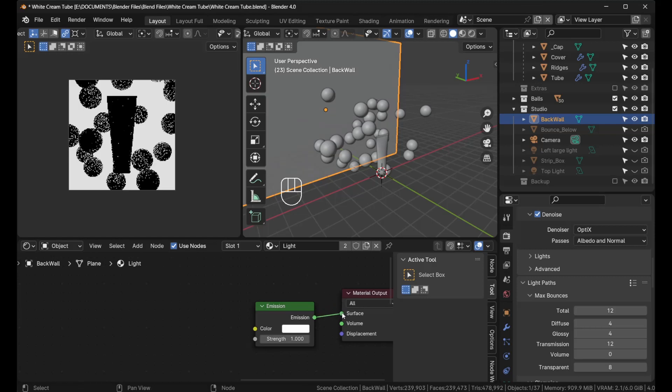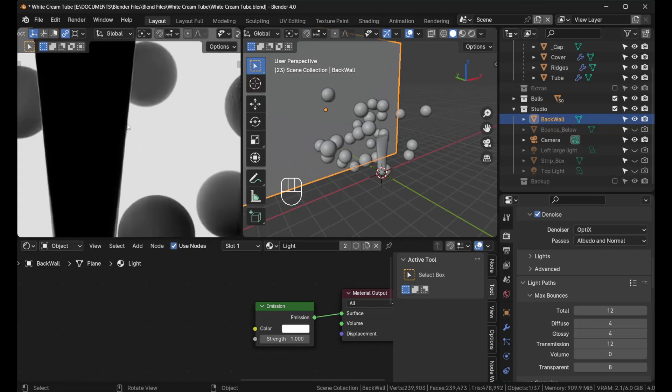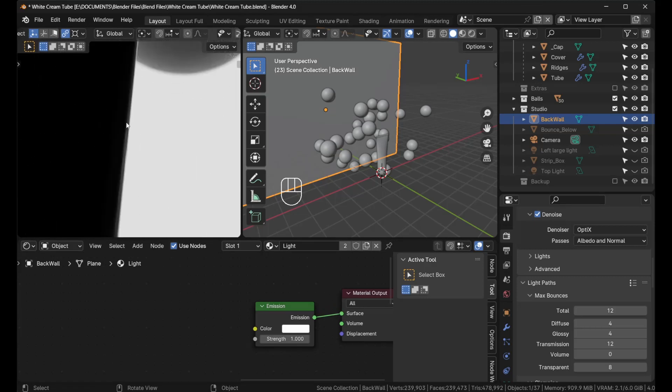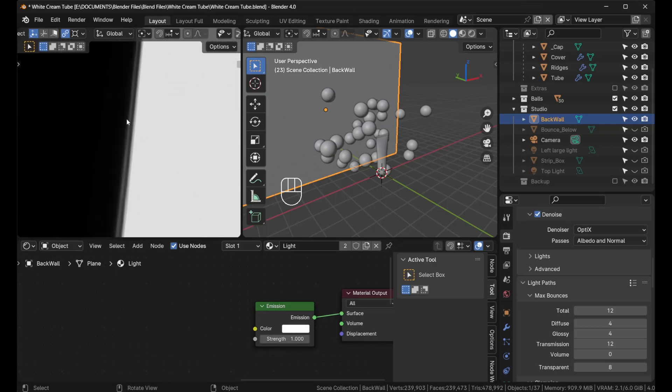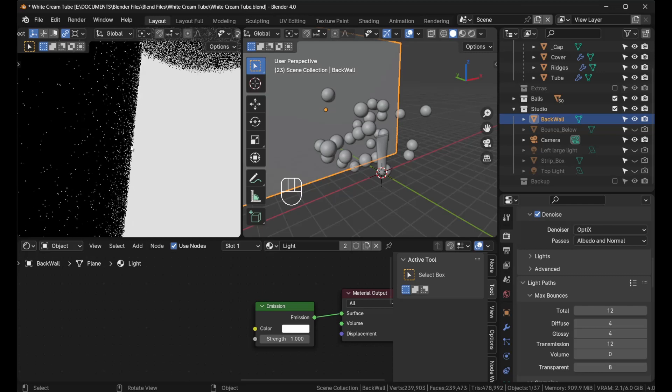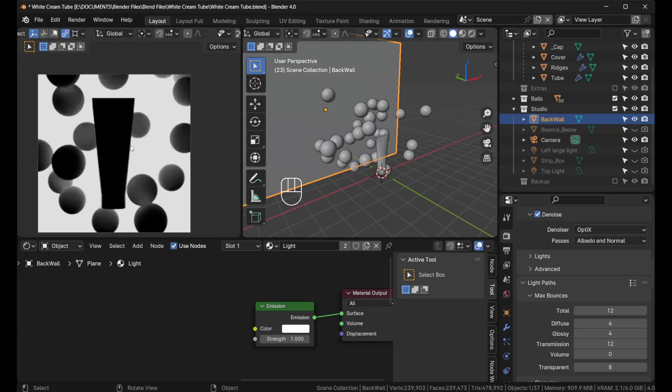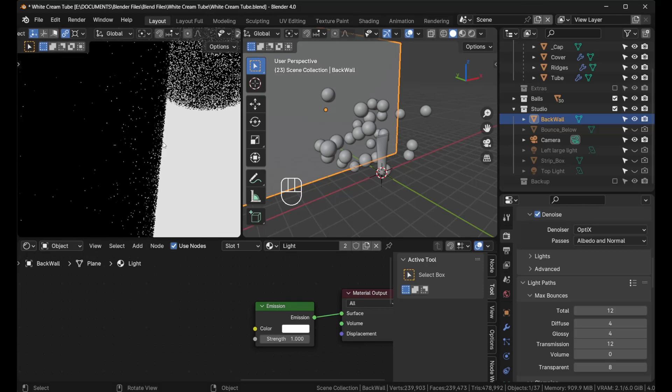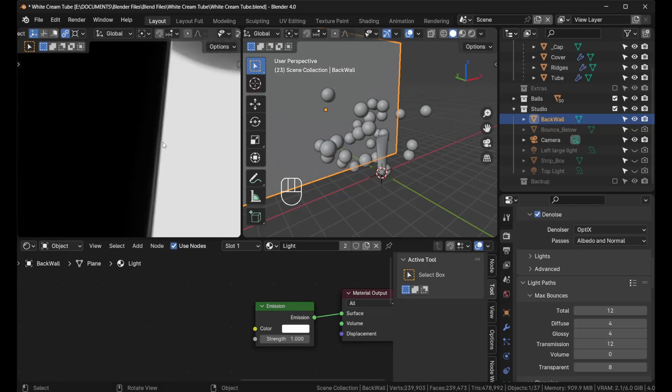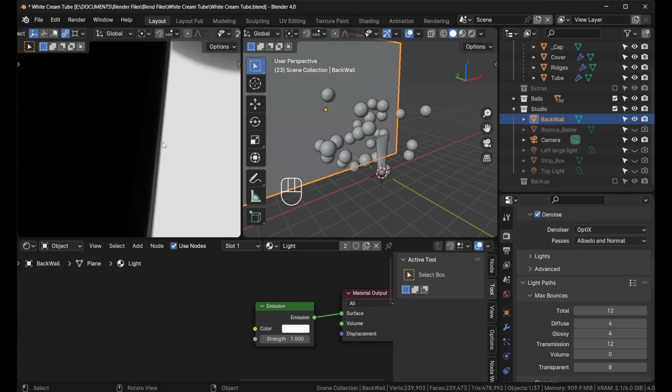Problem number one: notice that the light from the background bleeds onto the product. When you're photographing white-on-white, you don't want the backlight to bleed onto the edges.